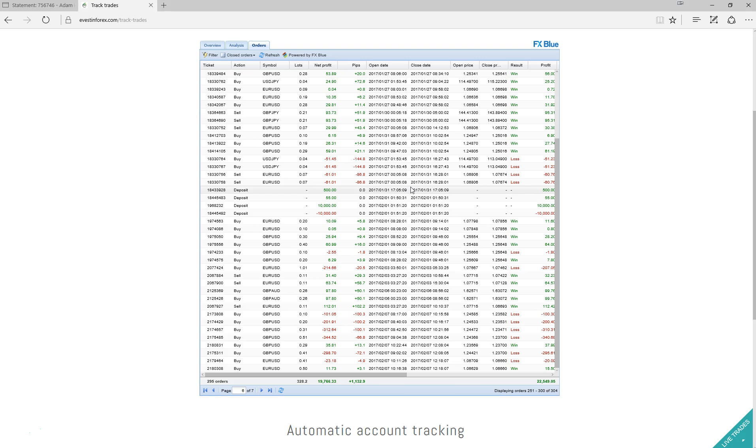So we'll continue to track the progress of Invest in Forex on our live account. And we will bring you an update. Maybe not this Saturday. I'm probably looking at either Monday or Tuesday next week. So yeah, I'll touch base with you all again and bring you an update then on how it's performing.